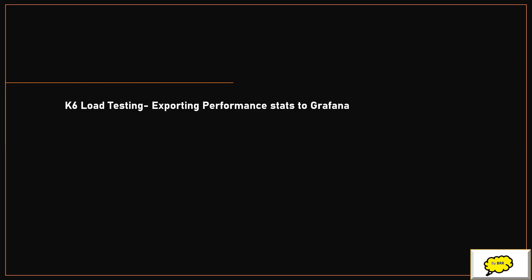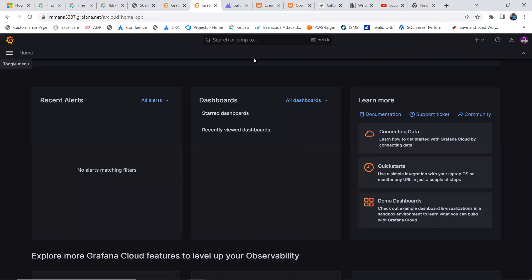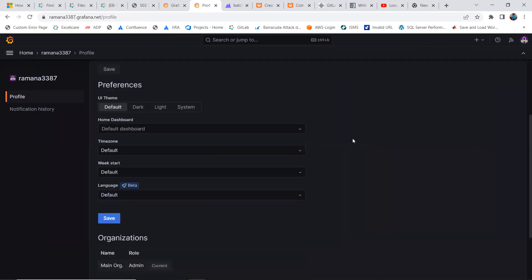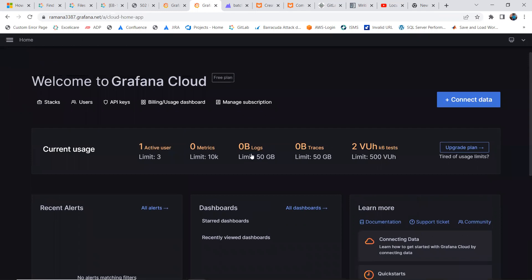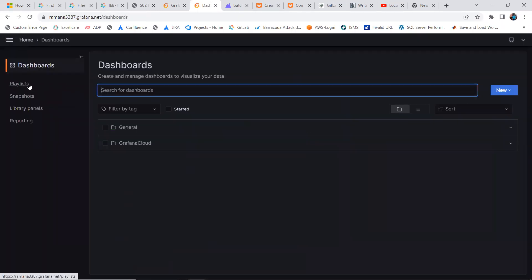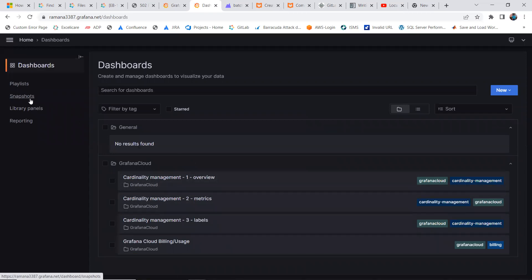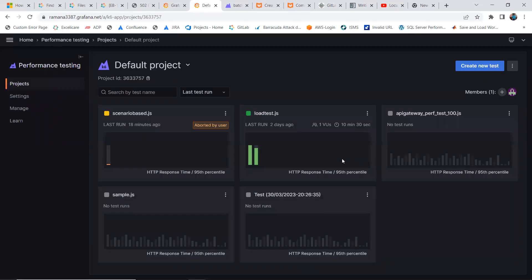There is a Grafana Cloud login where you can register a free account. Once you log in with your account, you'll see a UI like this. I created mine with my Gmail account and it has given me a default UI with a couple of options. I've been using it for about two weeks so many things are now showing here, including a dashboard.